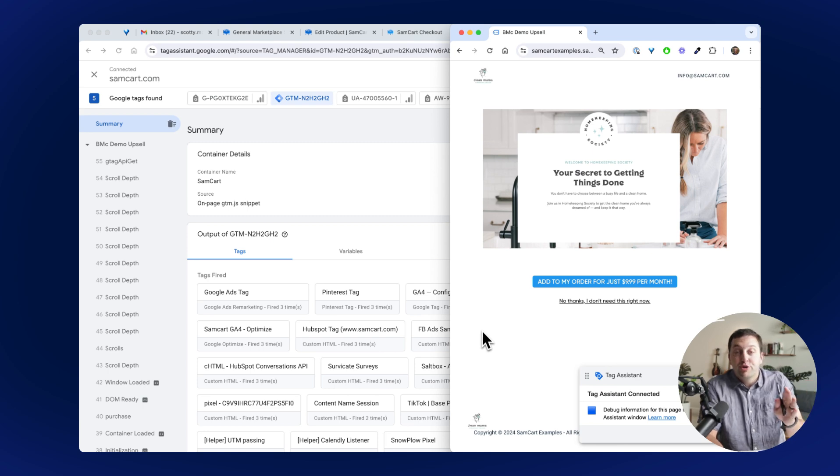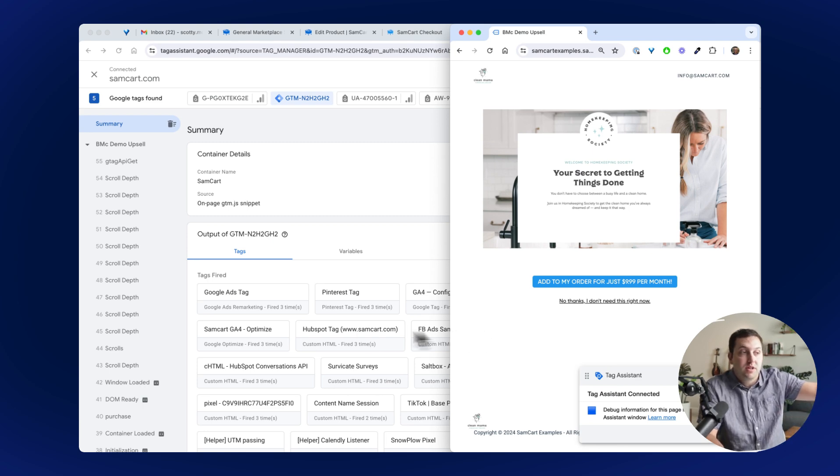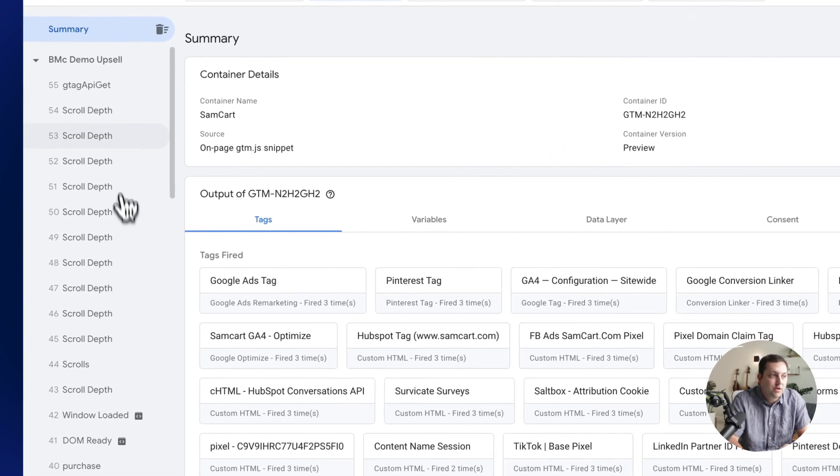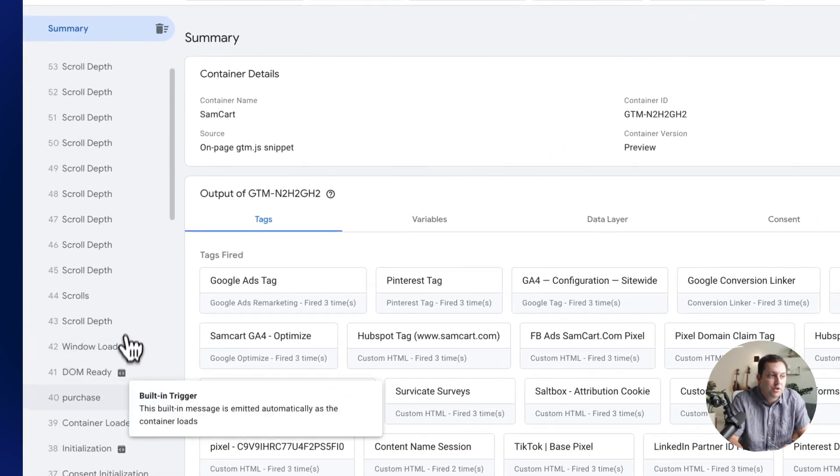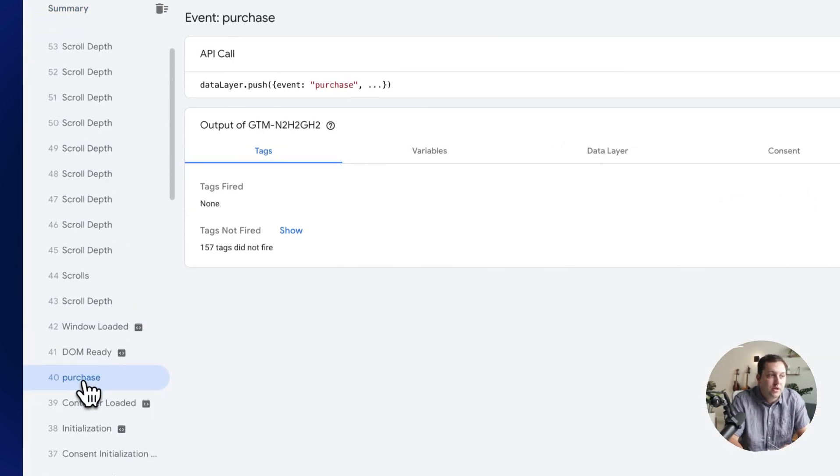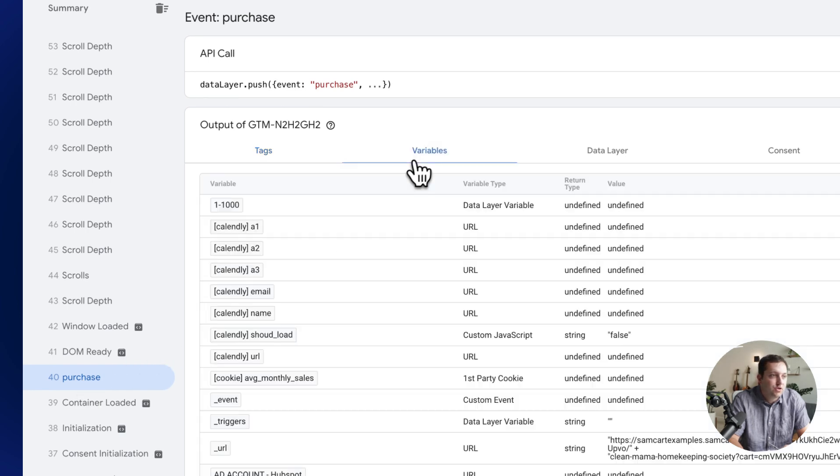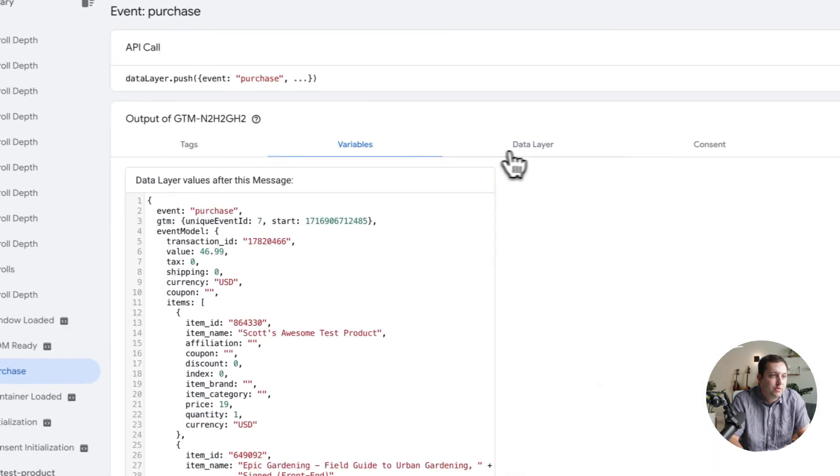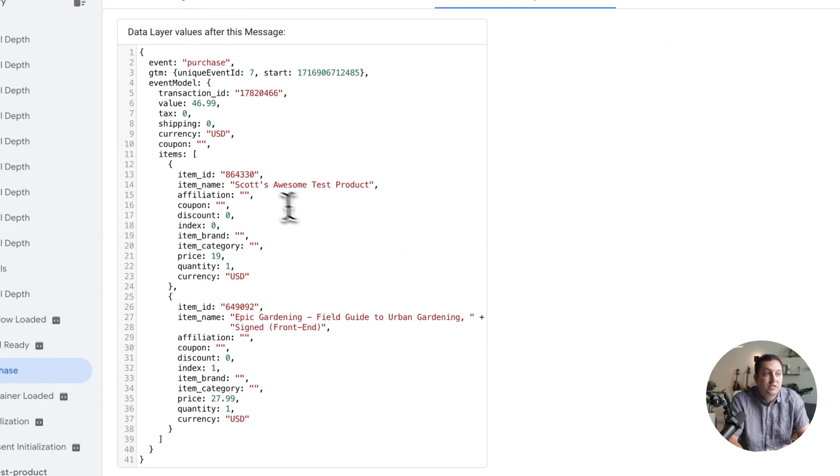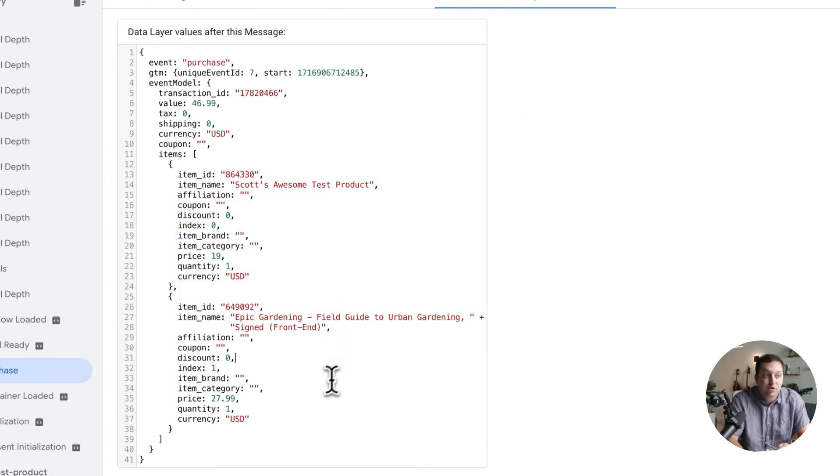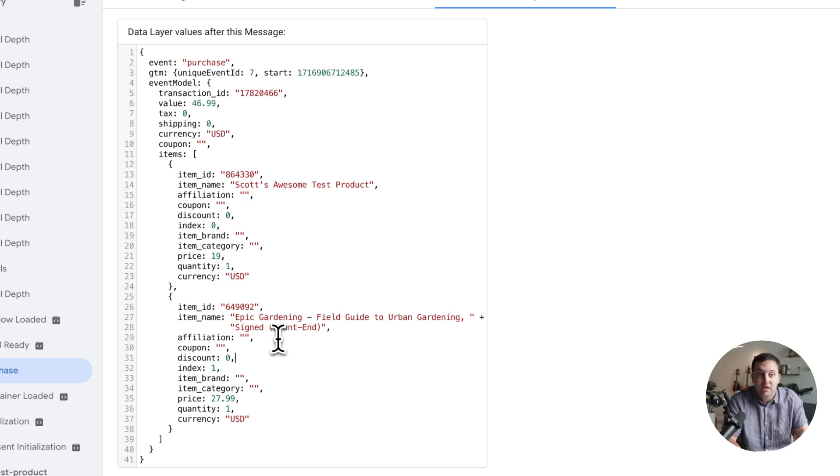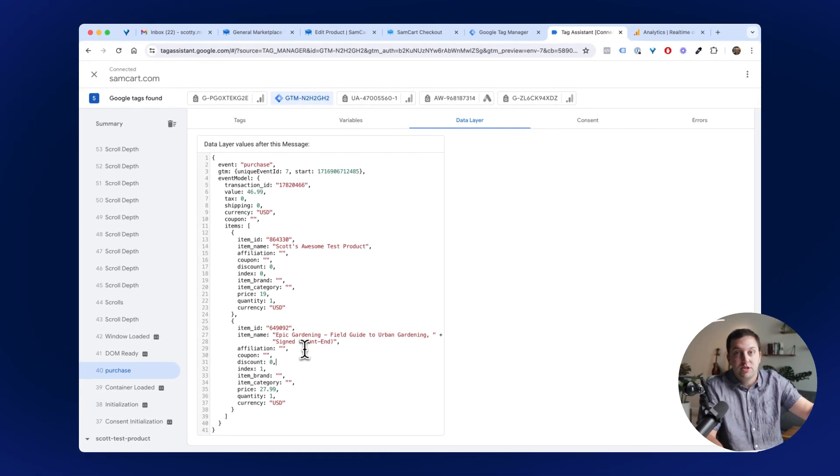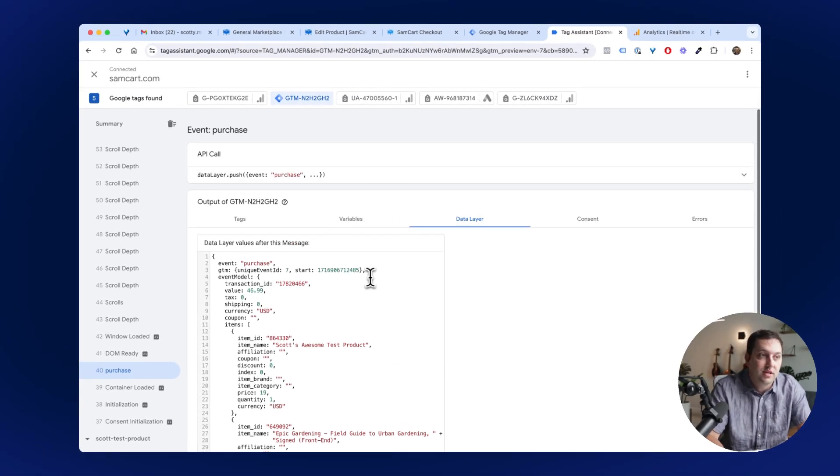And so as we go through this checkout process, on the next page is a one-click upsell. But if I scroll back over here, you're going to see a bunch of different events, including purchase. And so if I go ahead and show some of the variables, show some of the data layer for this, you can actually see here's everything this person has purchased, here's exactly what products they bought, discounts, how much they spent on it, all kinds of good stuff is right here.